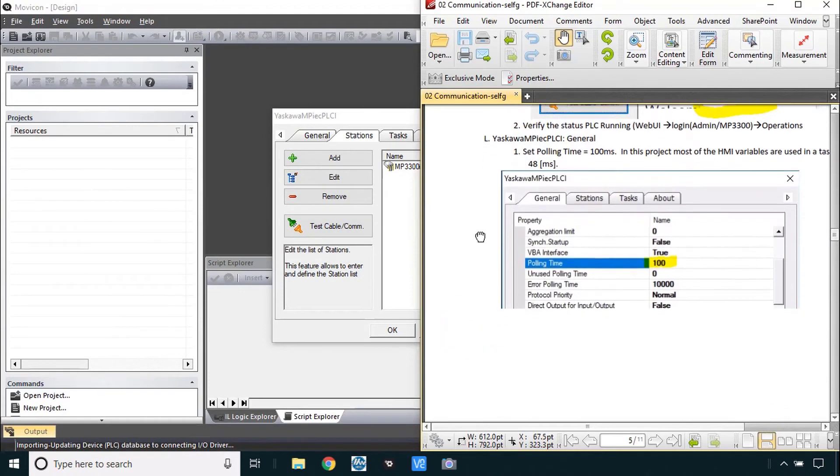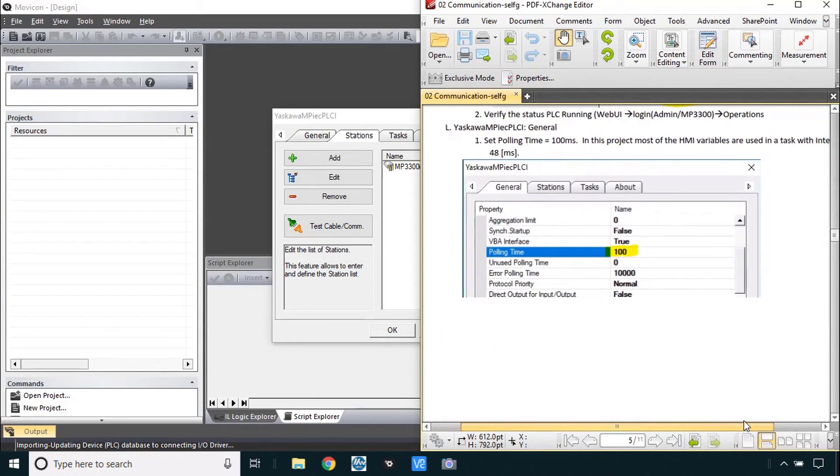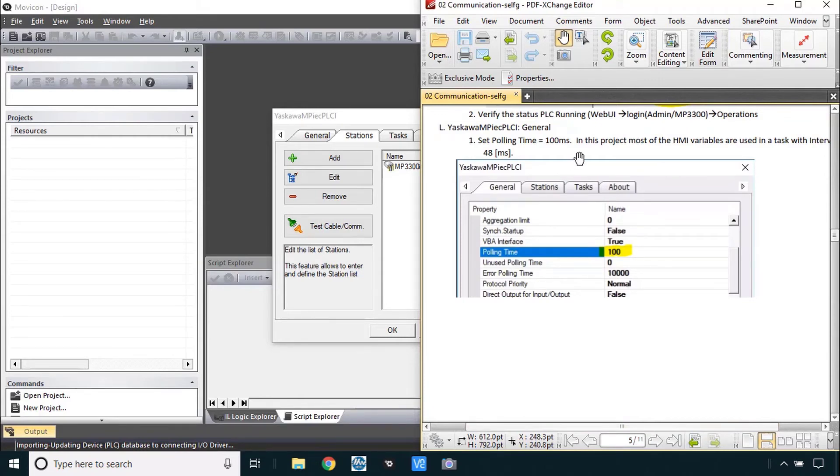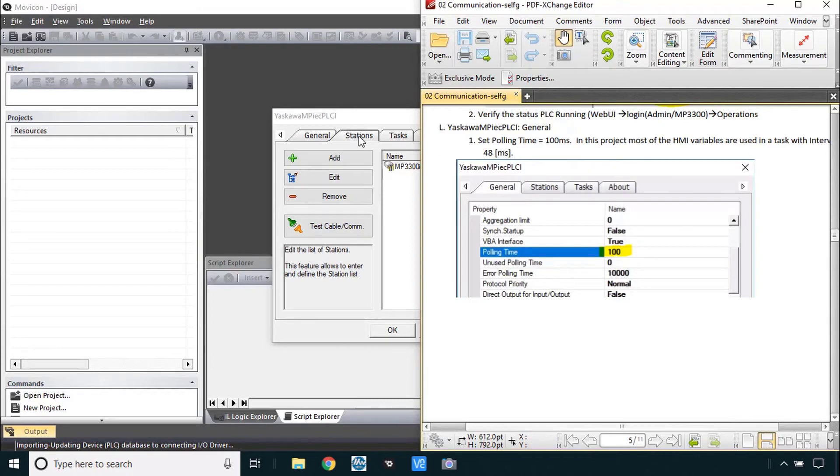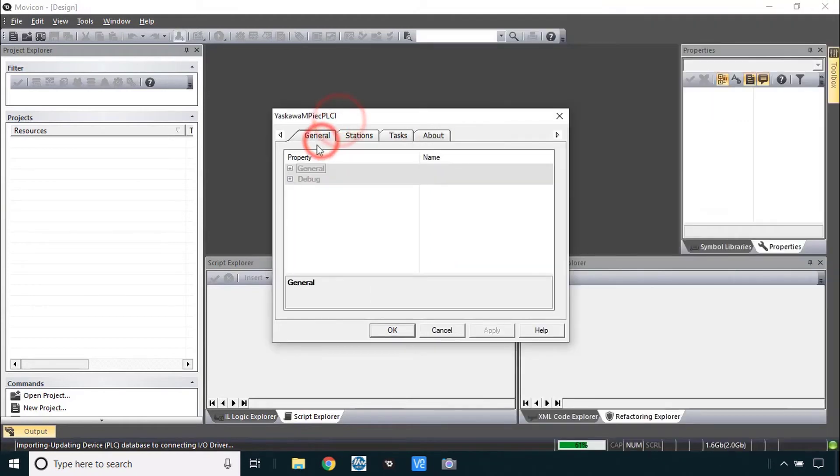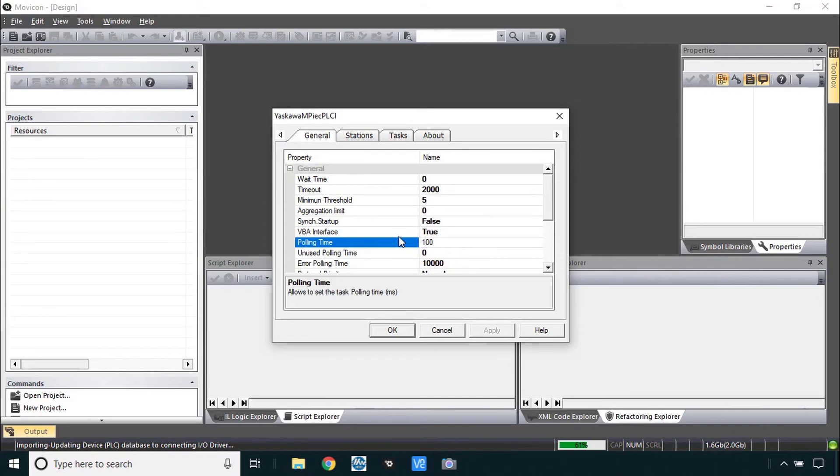Step L here this is a little bit different. We're having to set the polling time. As it says here most of the variables in this project in MotionWorks IEC are in a task running at 48 milliseconds. So if we set the polling time to 100 that means that every two scans of that PLC task there will be a possible update of the variables with this polling time. The idea here is you don't want to overload the communications with a polling time that's too low. 100 should be sufficient so we'll go here to the general tab and set that polling time to 100. OK.